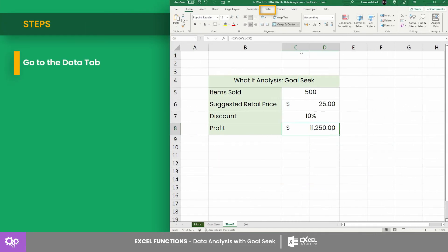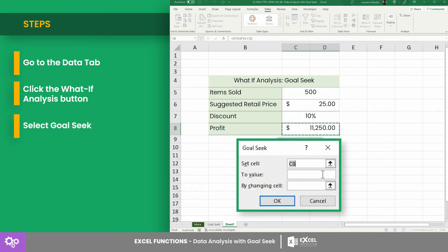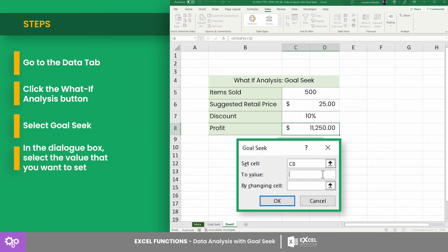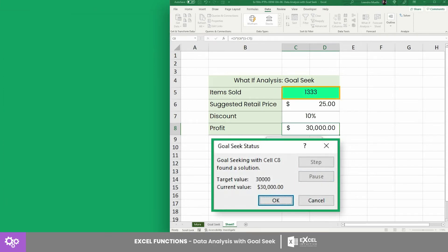Simply go to the Data tab, click the What If Analysis button, and select Goal Seek. In the dialog box, select the value that you want to set. For this example, we set cell C8 since we want to set the profit to $30,000. And for the changing cell, we select cell C5 since we want to know how many items are needed to achieve the goal. And Goal Seek returns 1,333.